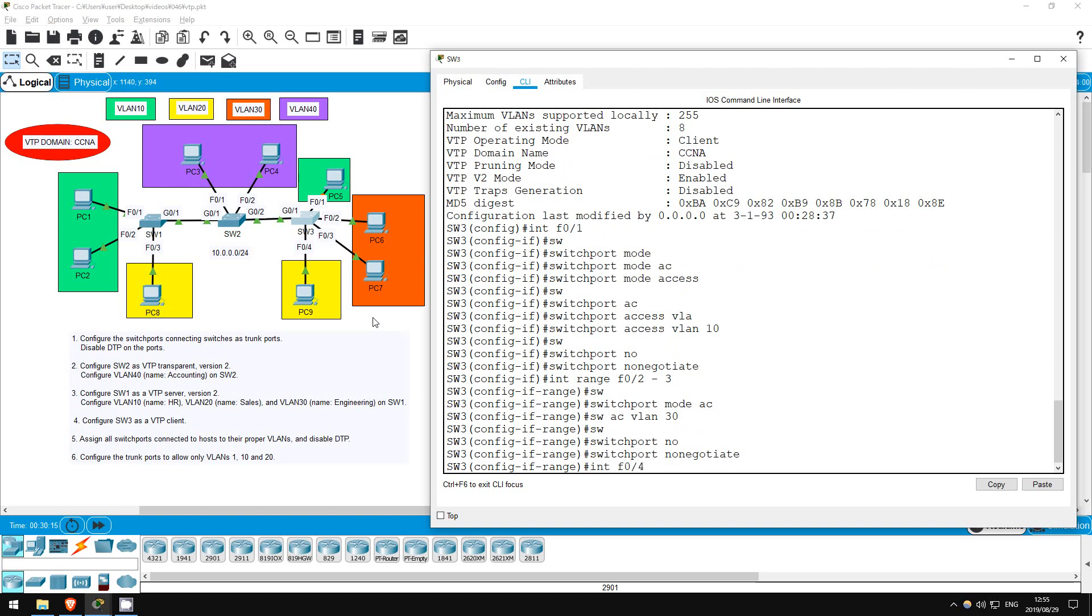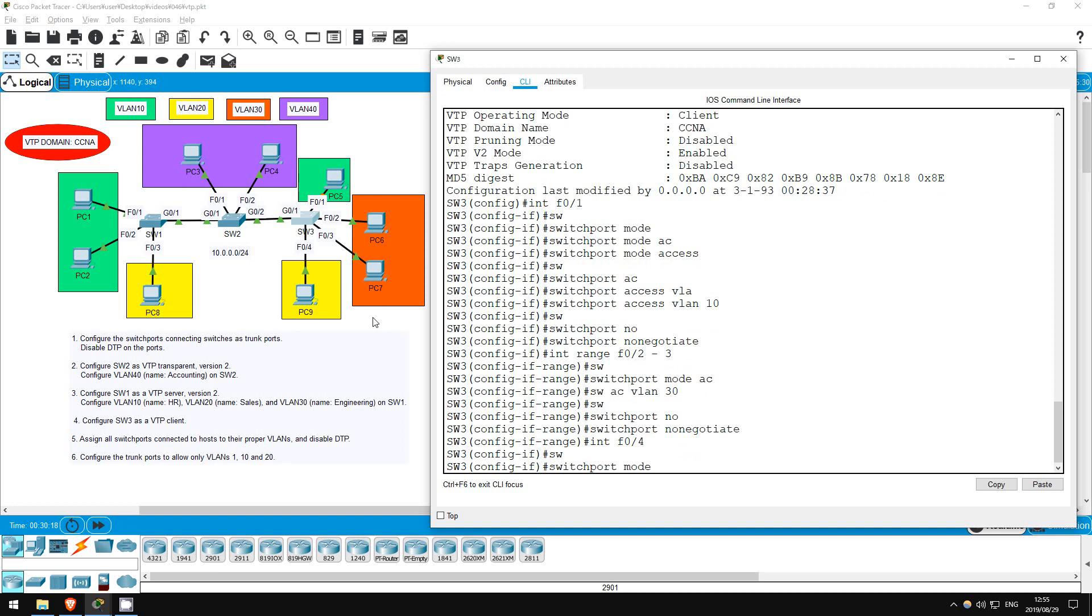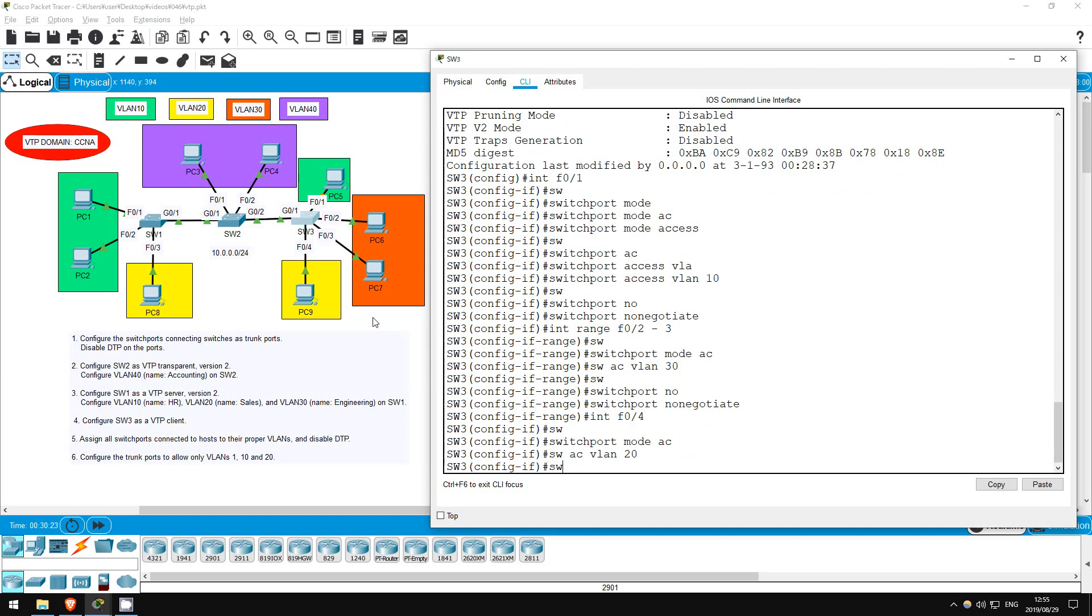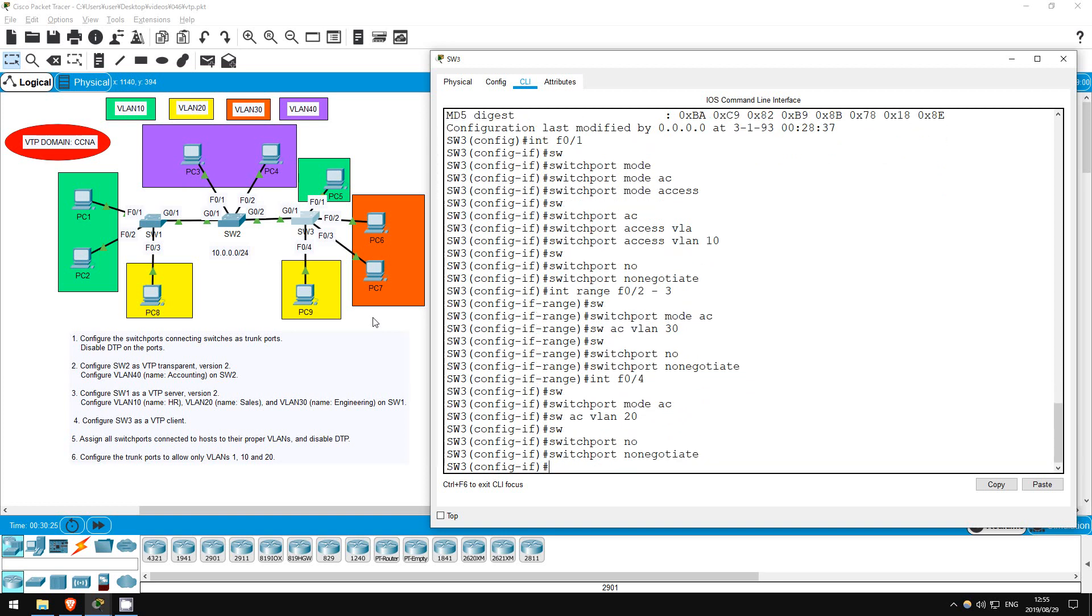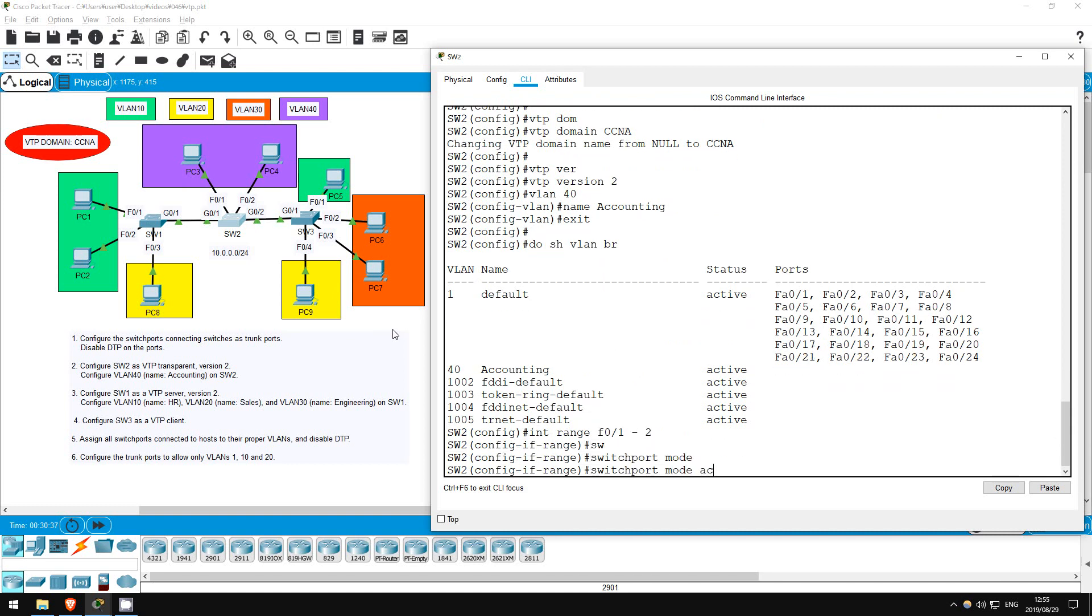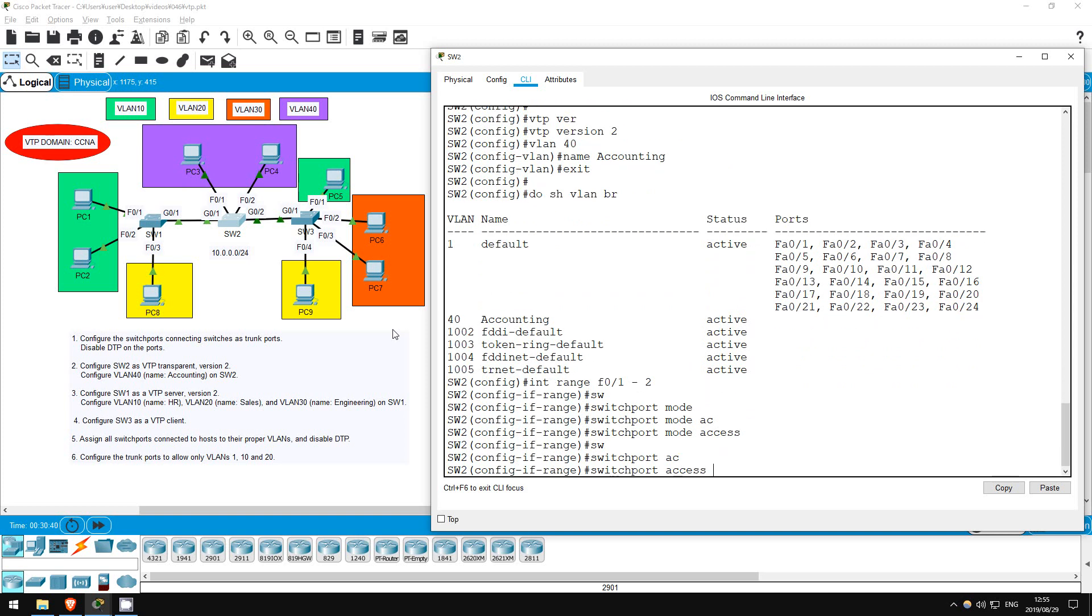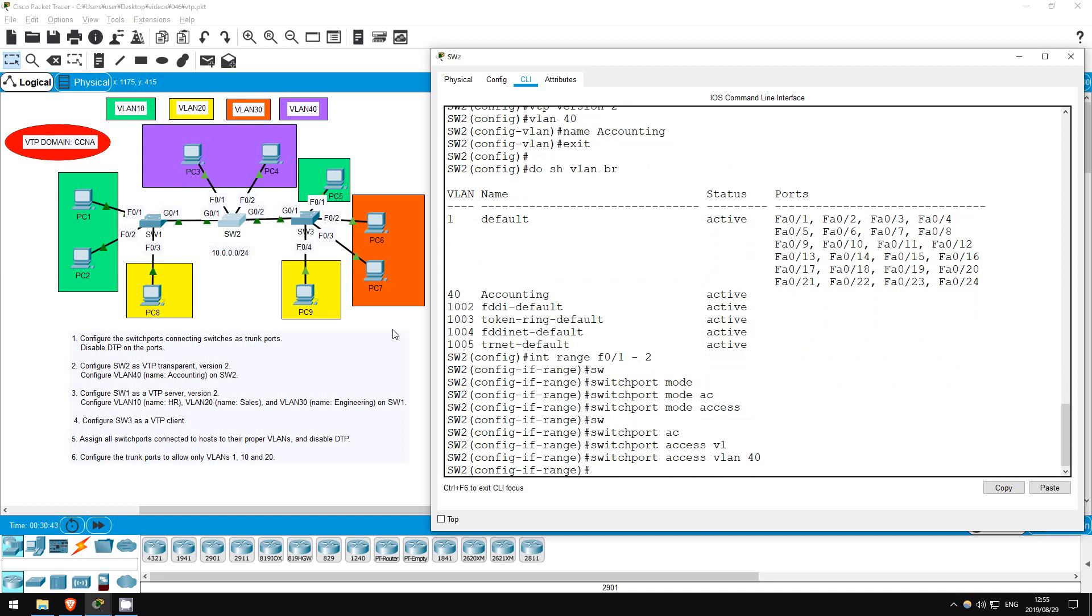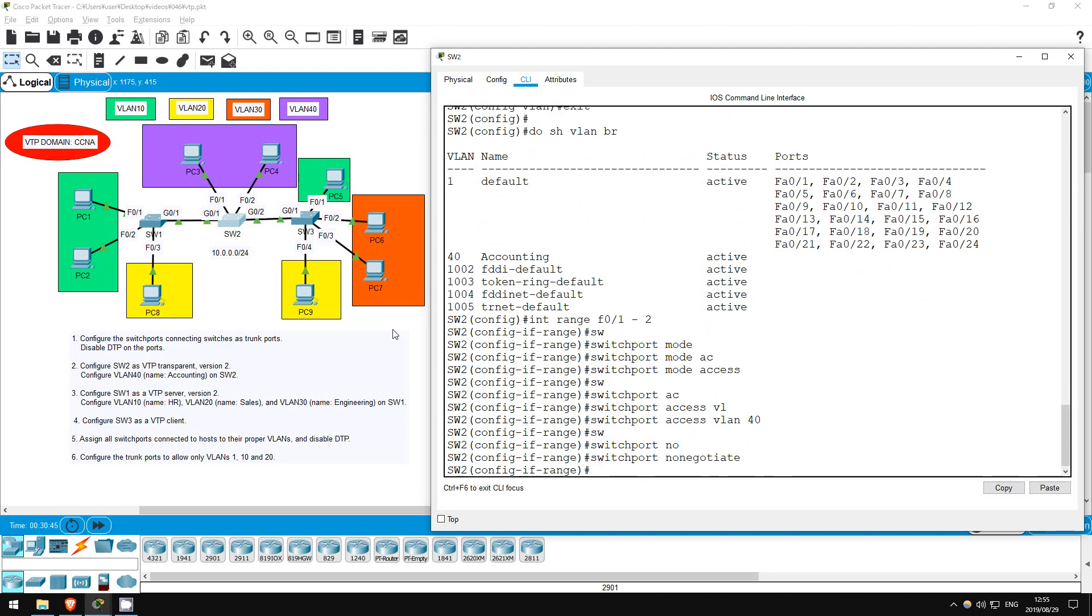Interface F04, switchport mode access, switchport access VLAN 20, switchport nonegotiate. Okay, next is SW2. Interface range F01 to 2, switchport mode access, switchport access VLAN 40, switchport nonegotiate.